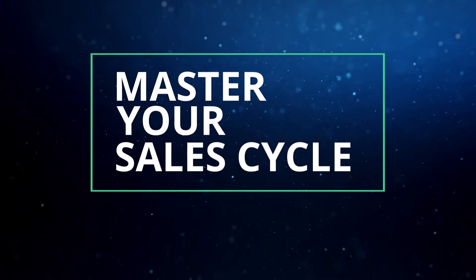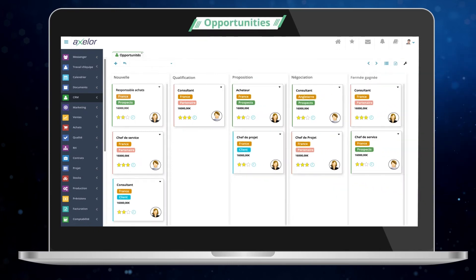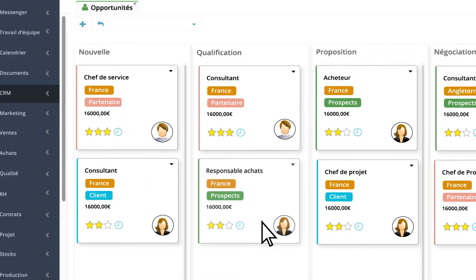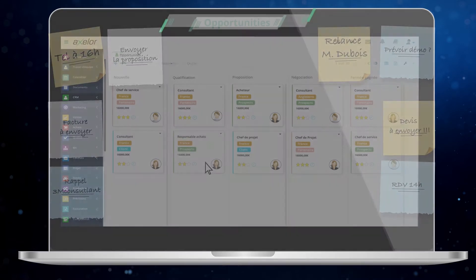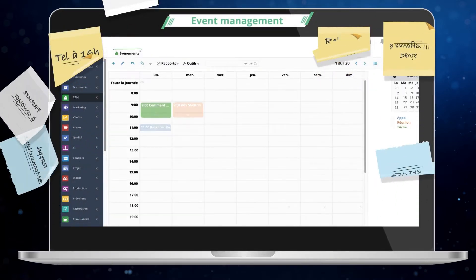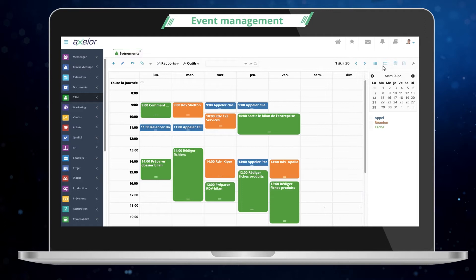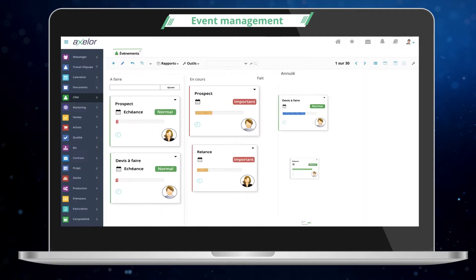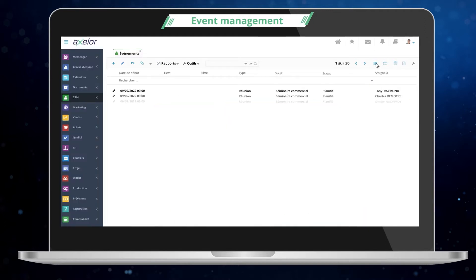You can visualize your opportunity pipeline at a glance. The entire solution has been carefully designed to provide you with a fluid and intuitive experience. No more reminders that get lost. You can serenely manage your tasks and commercial actions in one place. The solution offers different views, depending on your objectives and your organization.